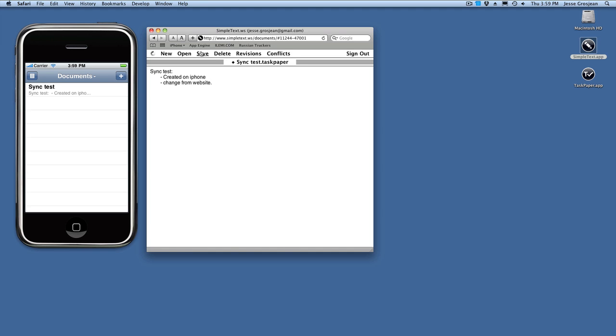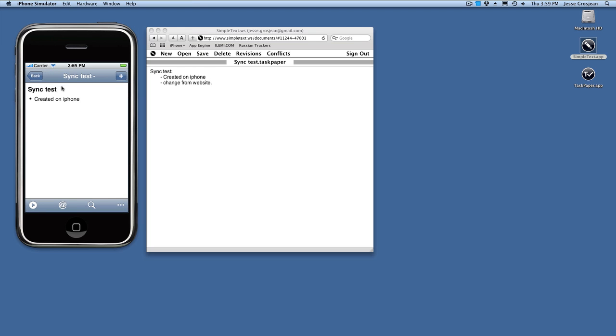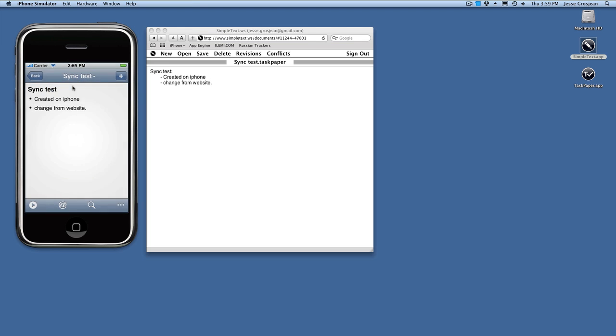Save the change on the website, and now here's another way to sync on the iPhone, sync. So now the change has been brought down from the website.